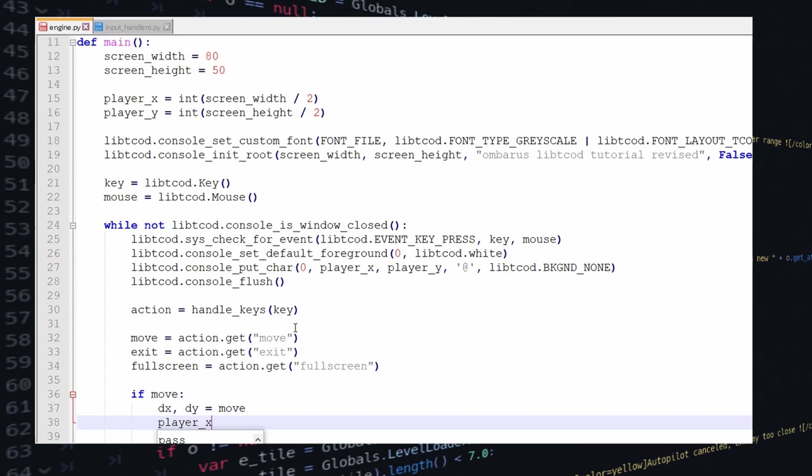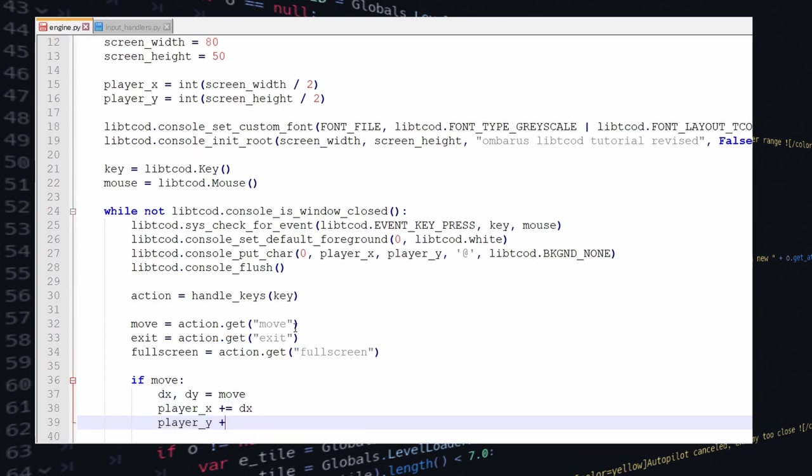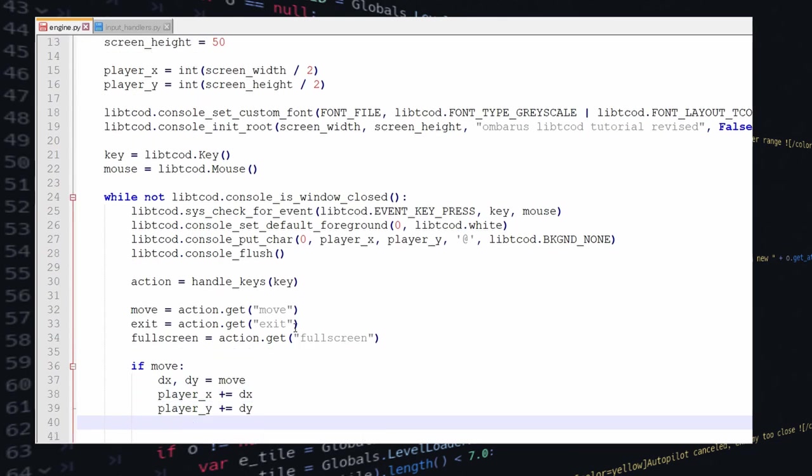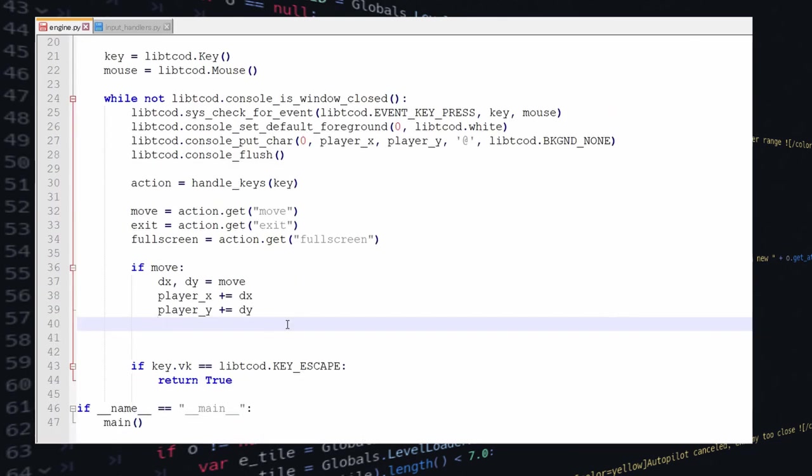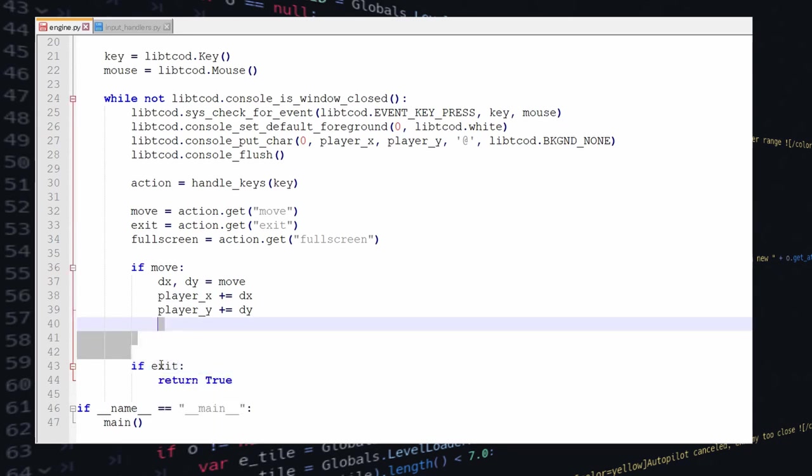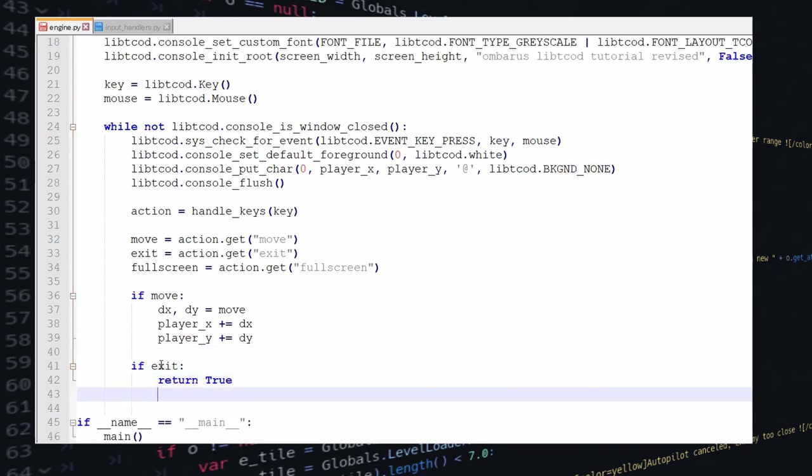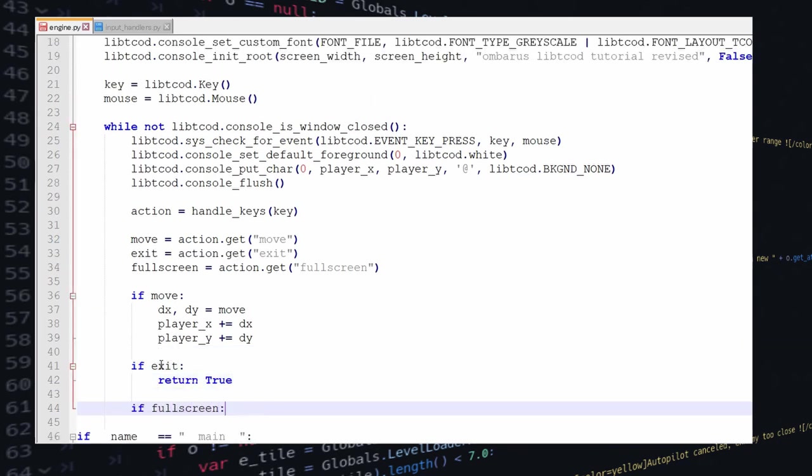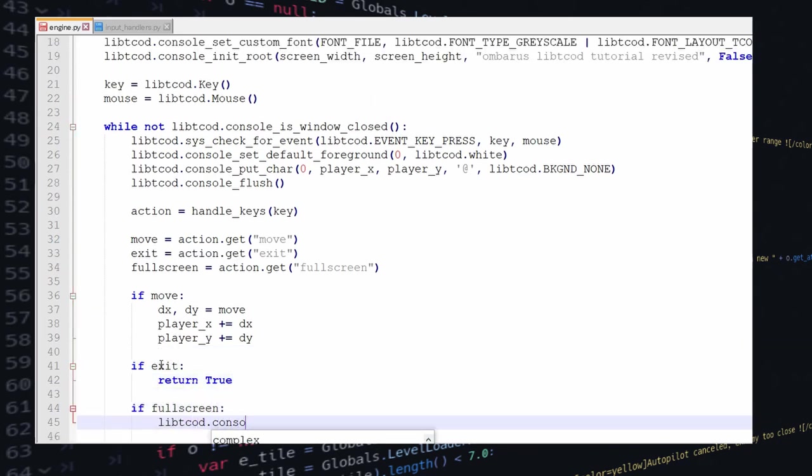Eventually since it's a dictionary we would be able to return multiple actions in one go which could be useful later on, but I'm not sure we're going to get to that point. I don't know, I haven't looked at all the tutorial yet.